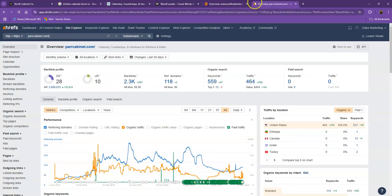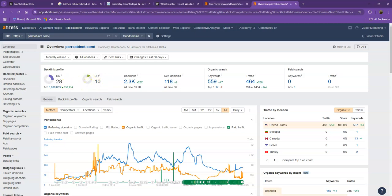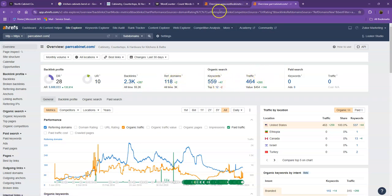So with DR and UR, it shows that Google actually considers their website a much more trustworthy and a stronger website. That's also because they have more backlinks. They also have more keywords, which gave them more traffic within the last 30 days.